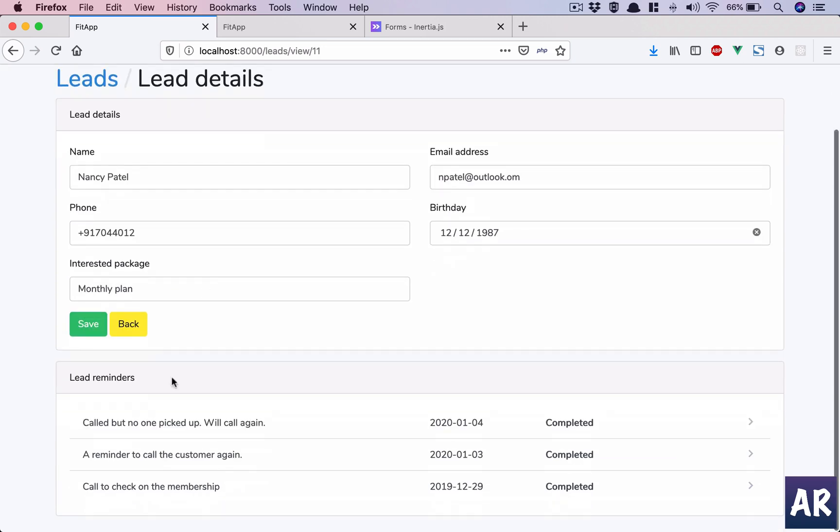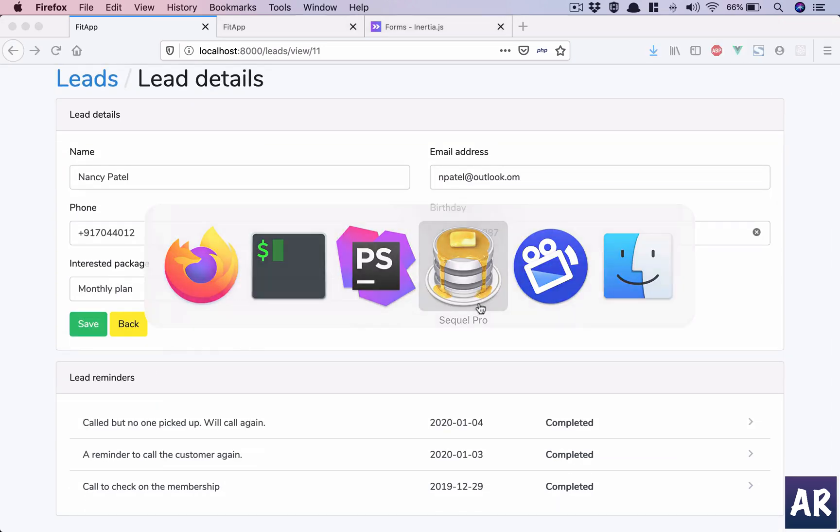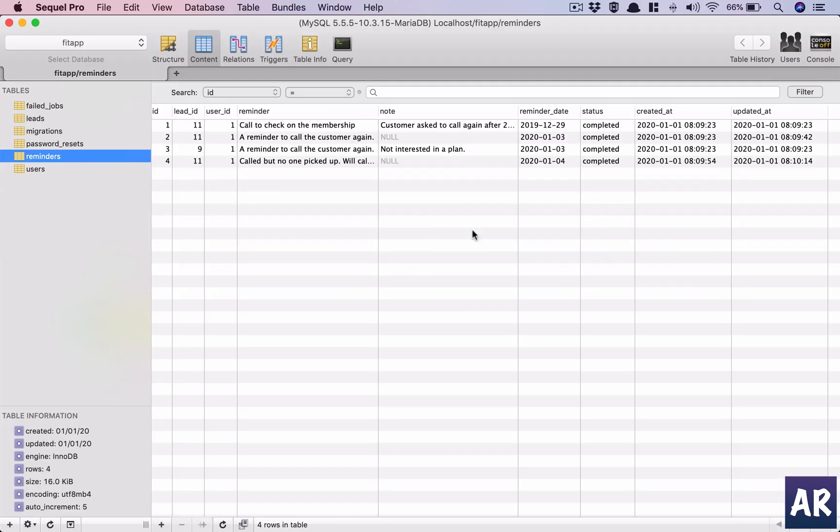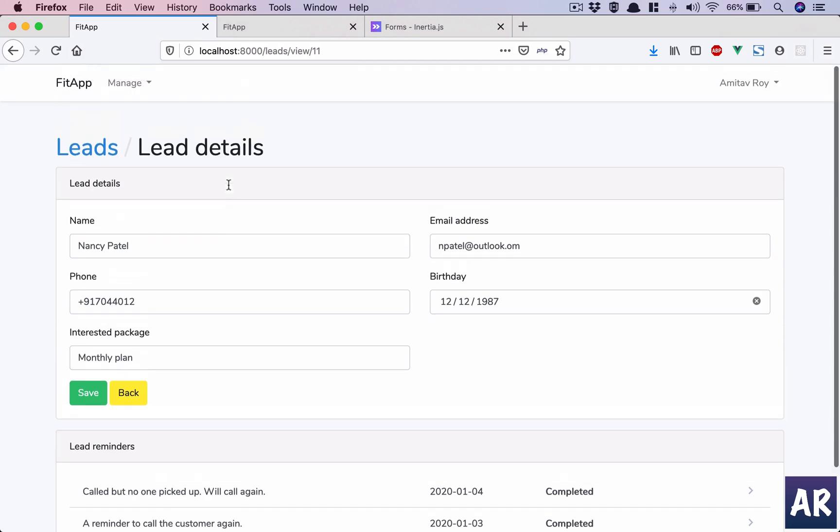Now a few things which I will like to do is these reminders that we are storing in our table, right, it has user ID, so I would want to, and on my dashboard, on my dashboard there will be a place where I will be able to see the reminders for today's date.